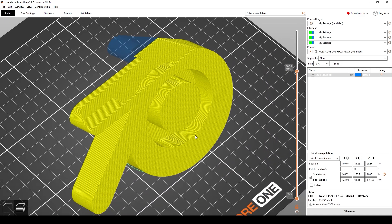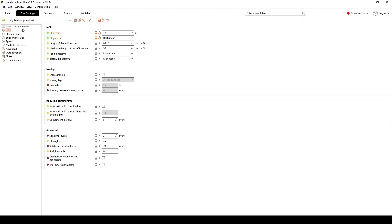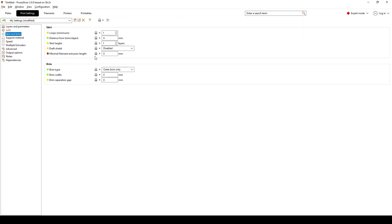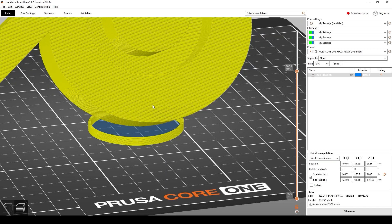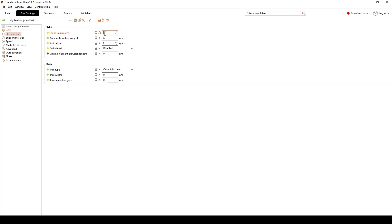Over here you'll see a line that goes around the model — this is called the skirt. If you wanted to remove it, go over to Print Settings, underneath Skirt and Brim, and turn it down to zero. I think I actually like it there, so I'm going to leave it on and go up to three loops.